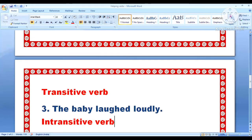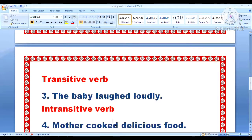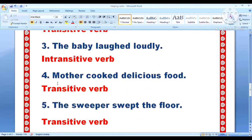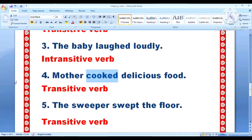This is the example of transitive verb. Third one: the baby laughed loudly. The action performed is laughed — laughed is the verb, baby is the subject, and no object — so it is the example of intransitive verb. Fourth one: mother cooked delicious food. The action word is cooked — cooked is the verb, subject is mother, and delicious food is the object. Complete sentence — transitive verb.